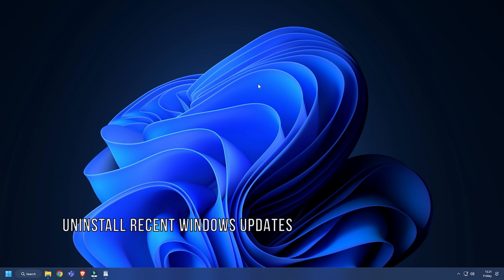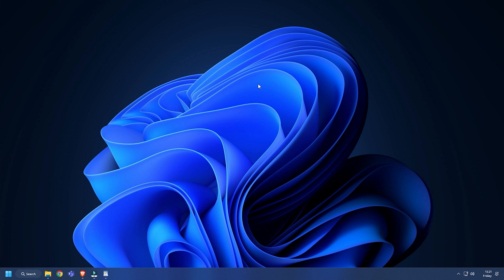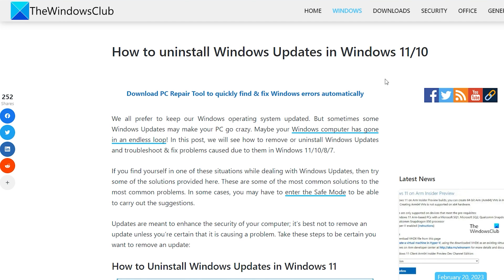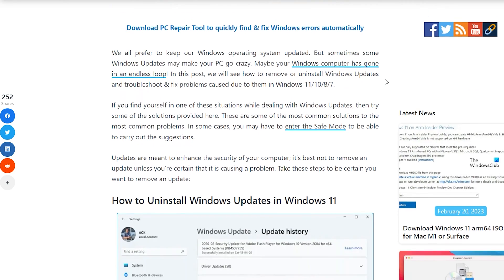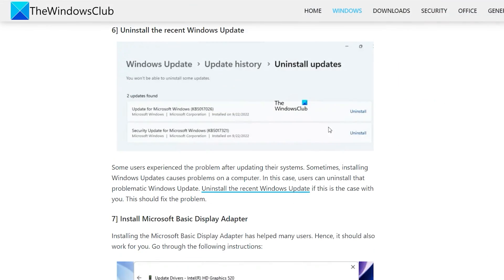Method 6. Another thing you can do is uninstall any recent Windows updates your PC had when the issue started. Visit our article on thewindowsclub.com and follow the detailed guide here to do it.